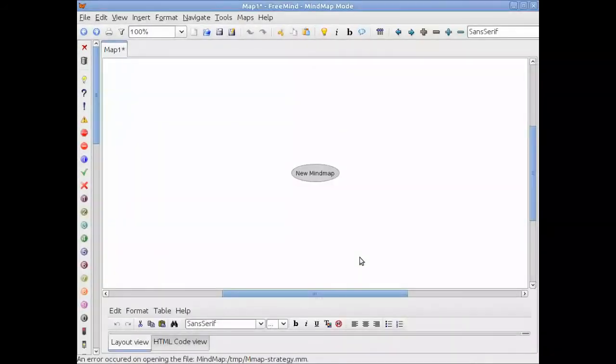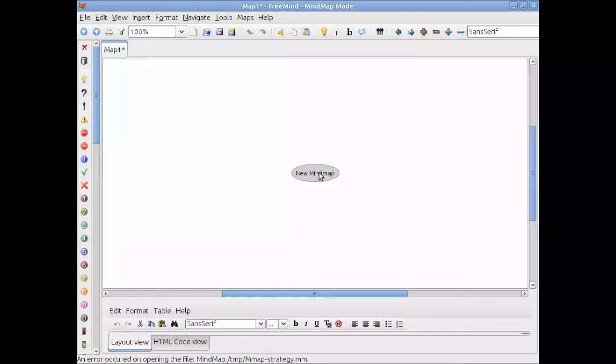When it does load up you have a blank mind map which basically has what is called a node or object which is called the root node meaning it's the beginning like the root of a tree. In this case it says new mind map. In order to change it you click onto it and now you can change to name your own particular starting point.